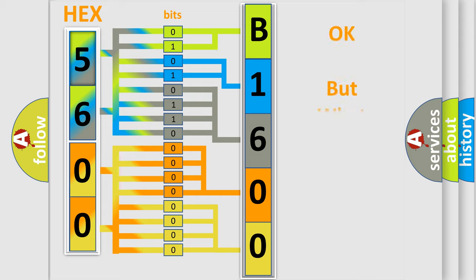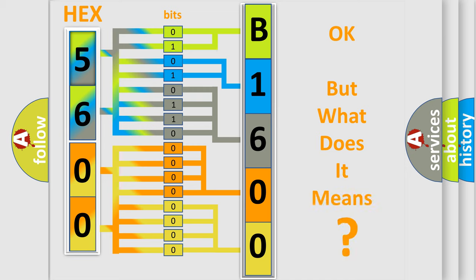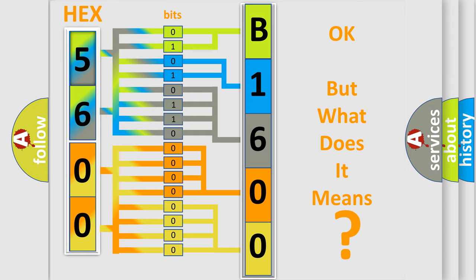We now know in what way the diagnostic tool translates the received information into a more comprehensible format. The number itself does not make sense to us if we cannot assign information about it to what it actually expresses. So, what does the diagnostic trouble code B160001 interpret specifically?